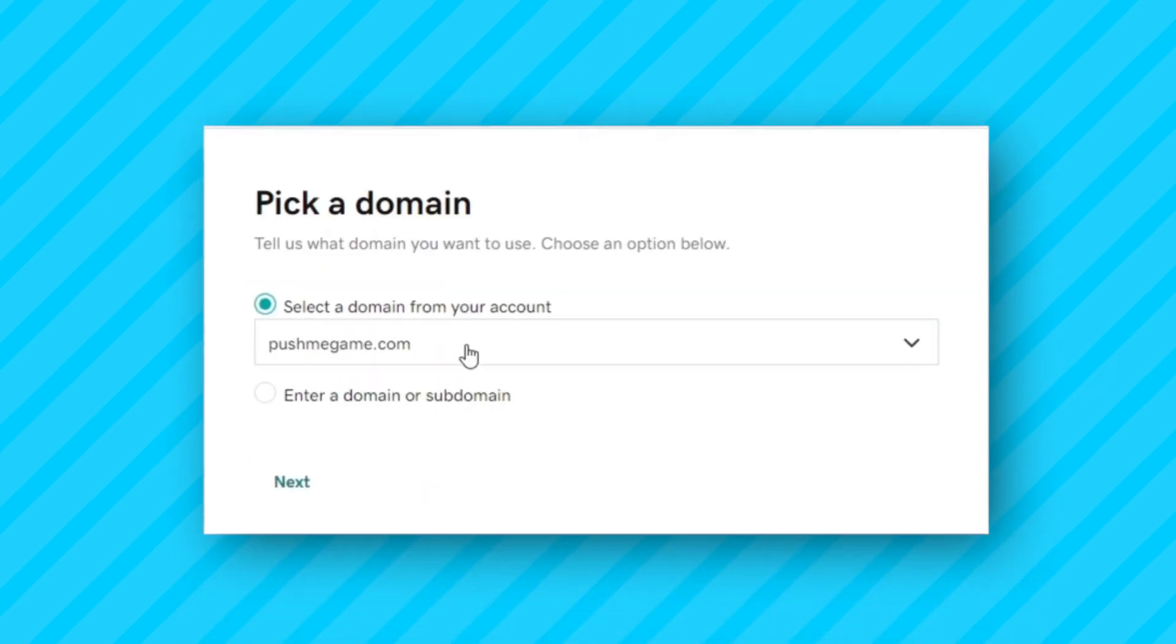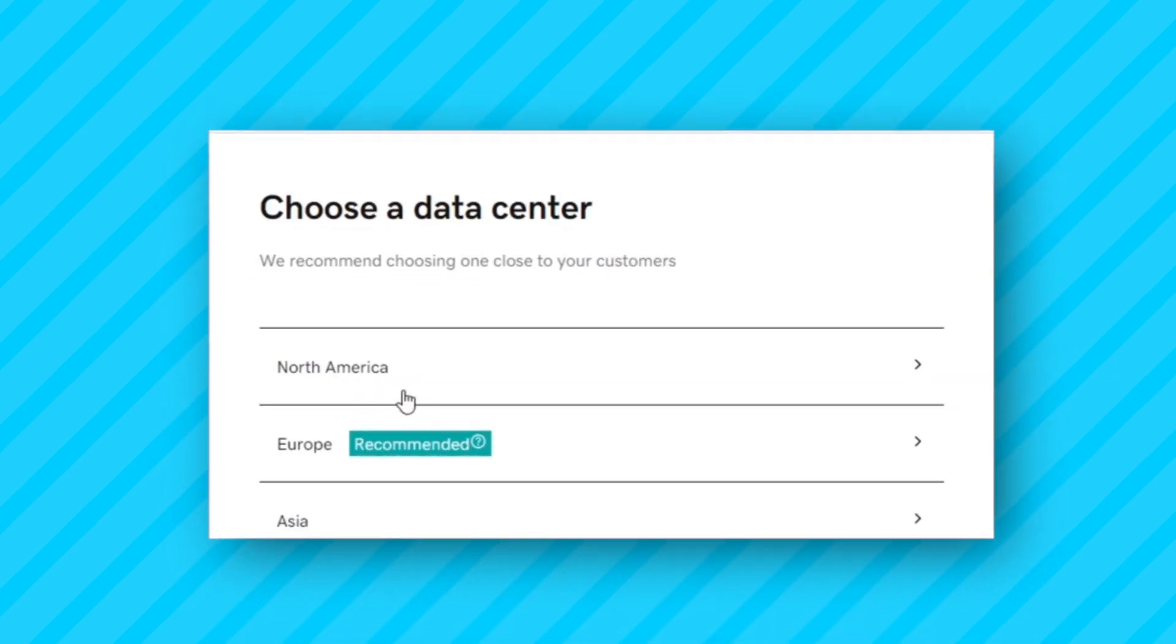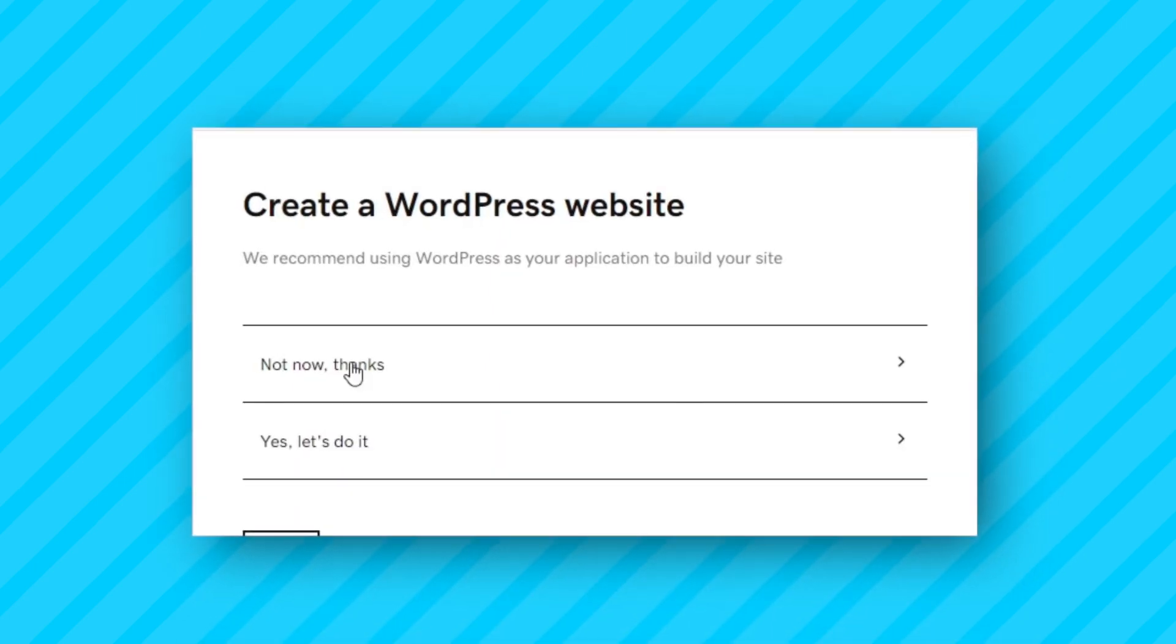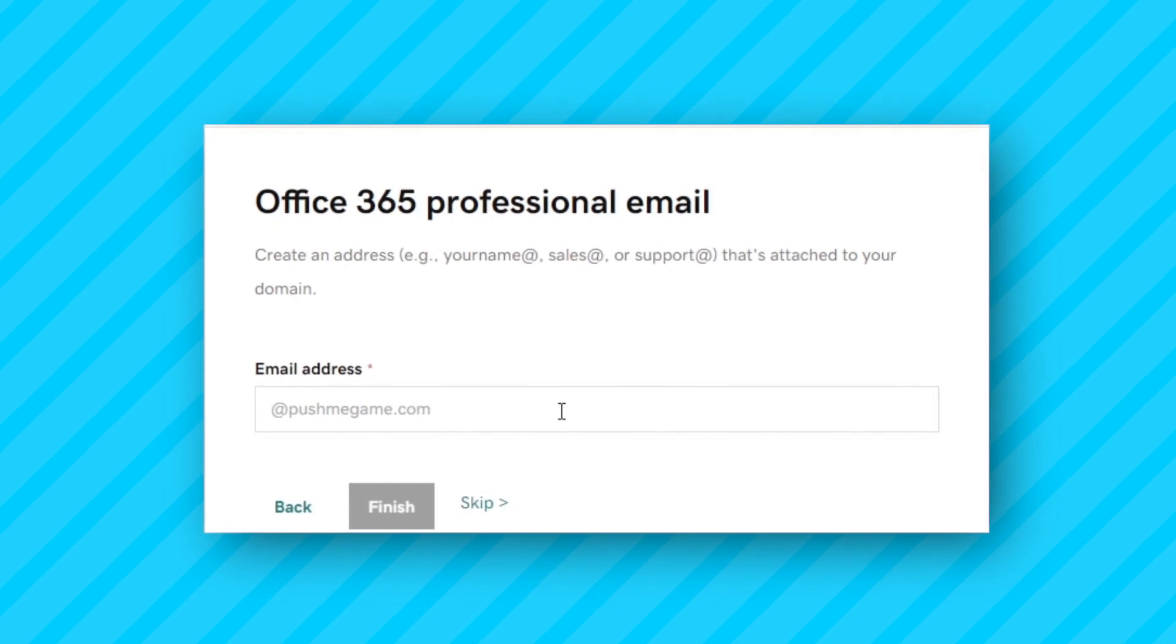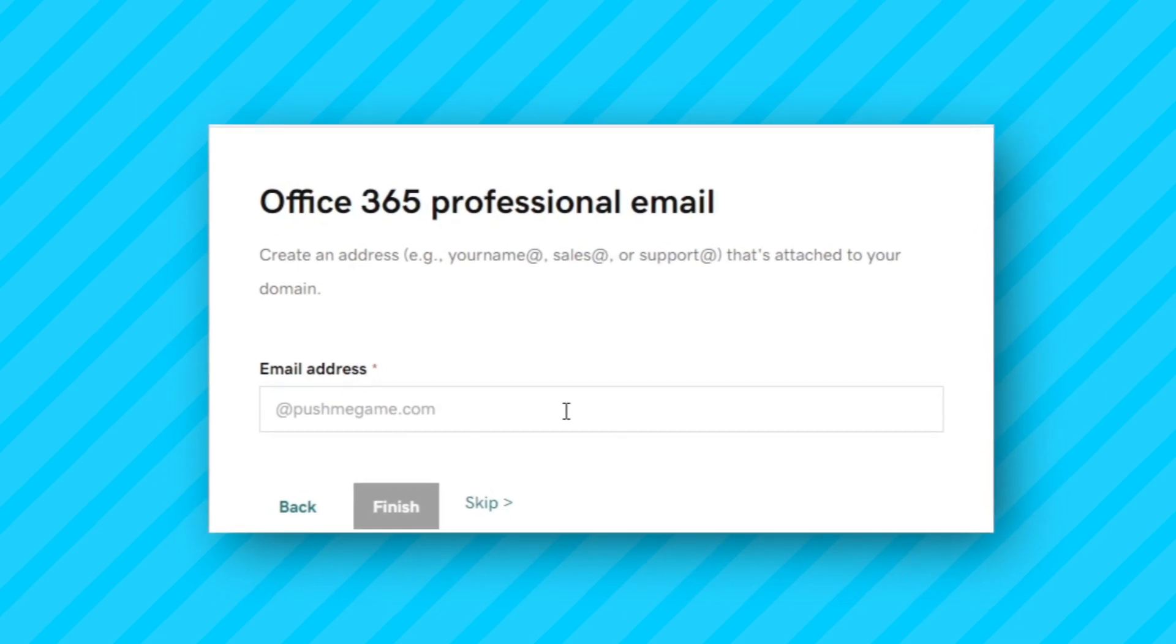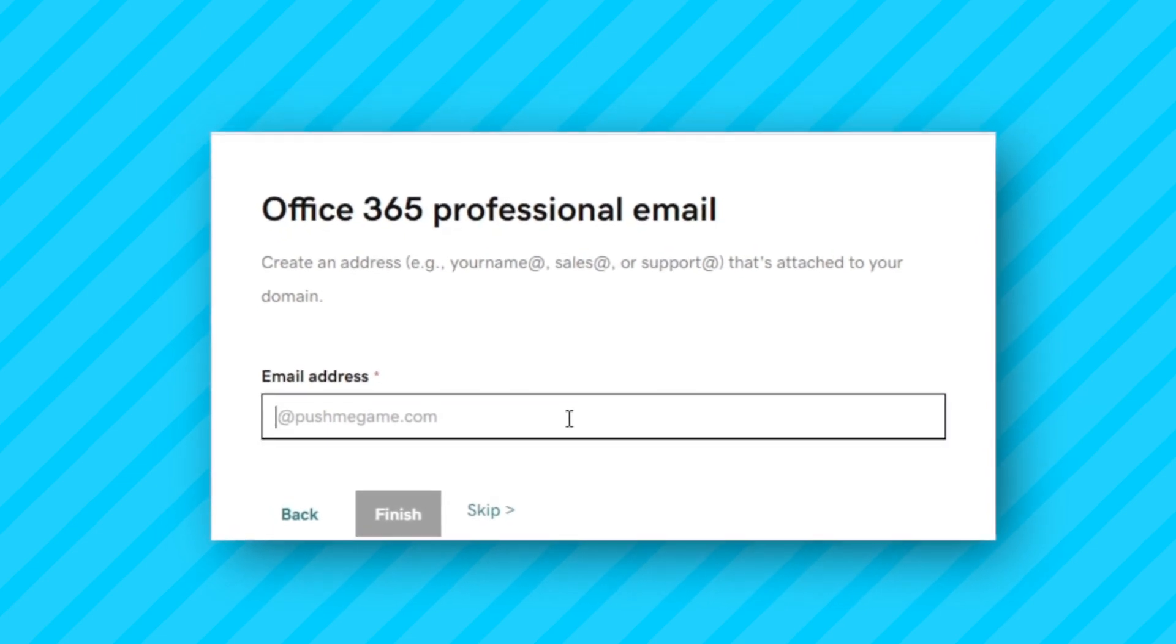The last step was to upload the files to the hosting website and host it. This took me some time because I didn't know how to do this, but I ended up making it work.